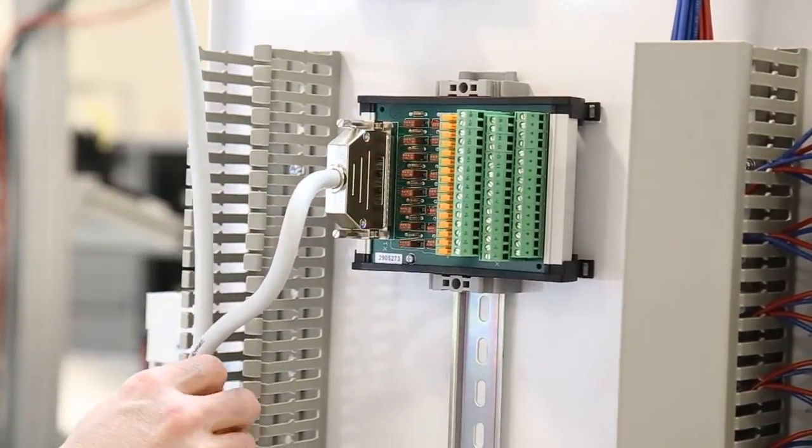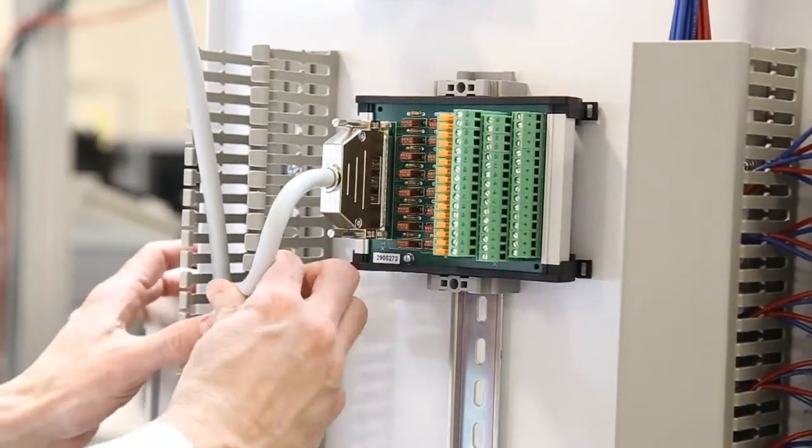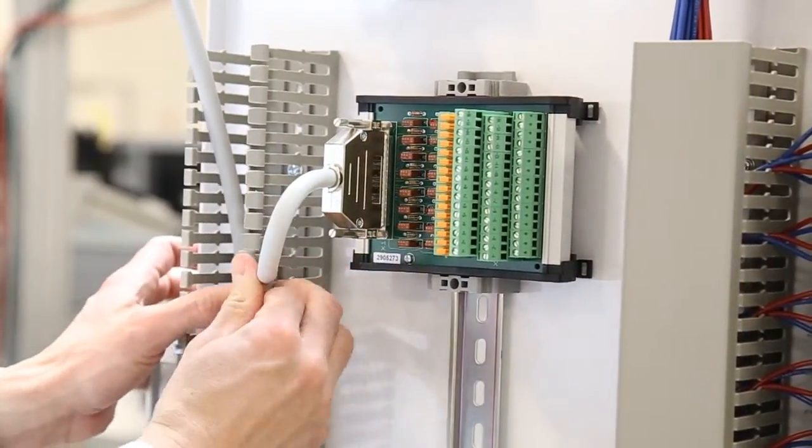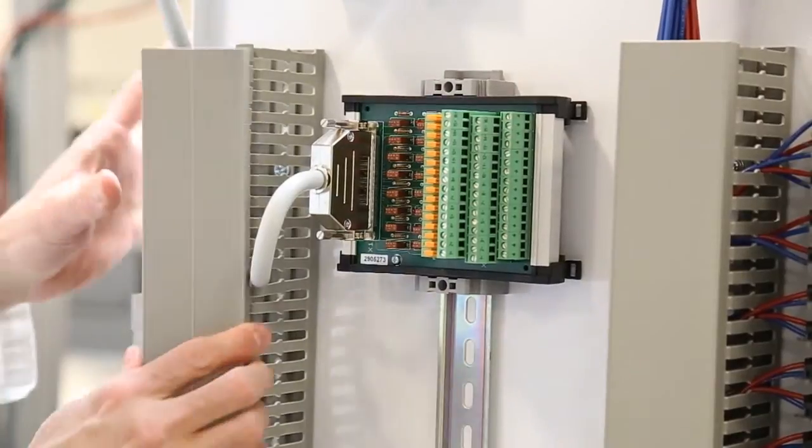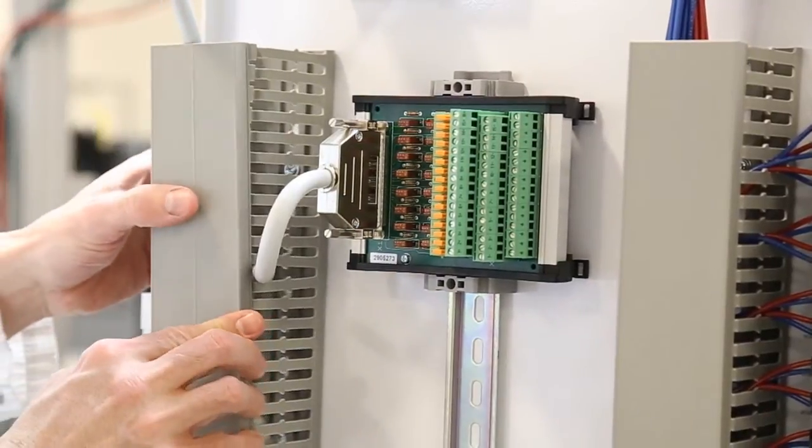Just plug both ends in, screw down for security, and you're done. You're ready for the next iota.